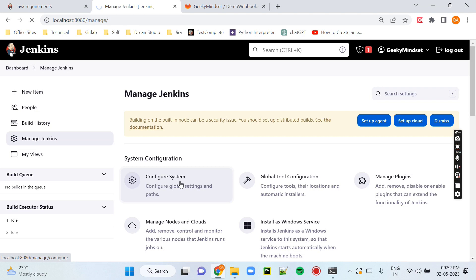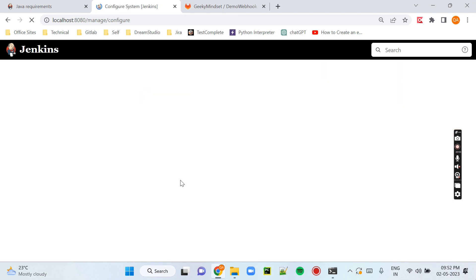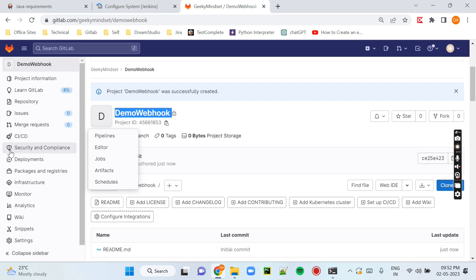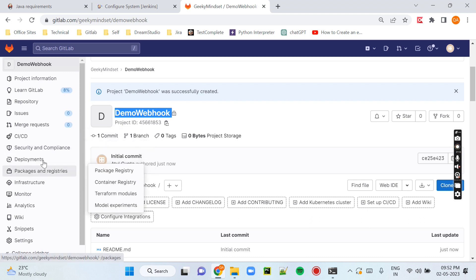Now we need to go to Configure System in Manage Jenkins. In Configure System we will see the Jenkins URL, which is very important because we need to enter it in the webhook URL. Let's see this as we set up the GitLab webhook.